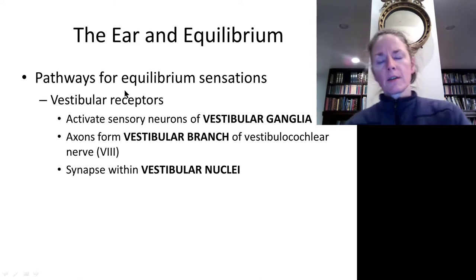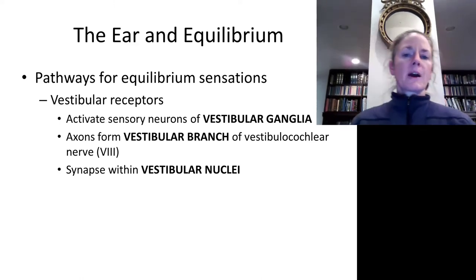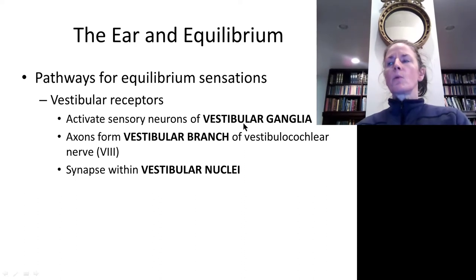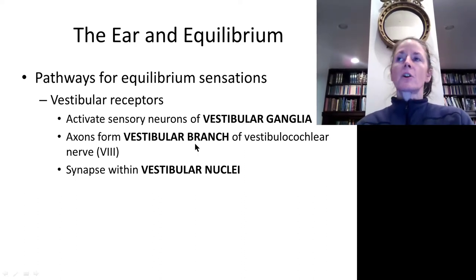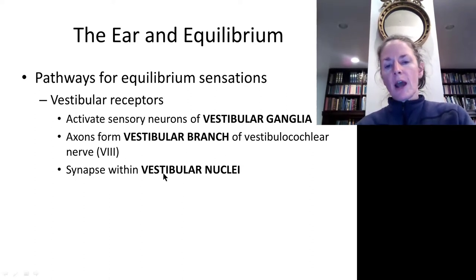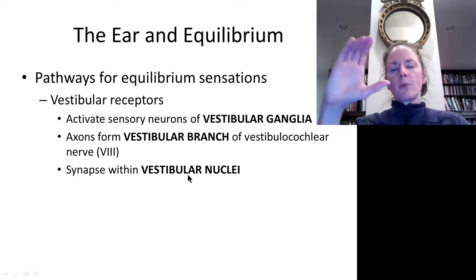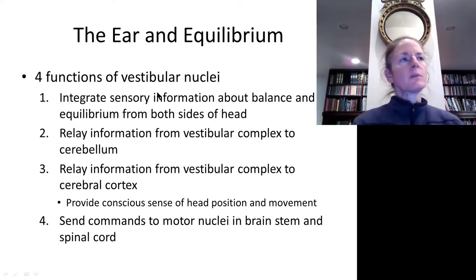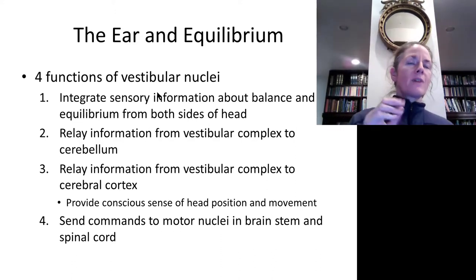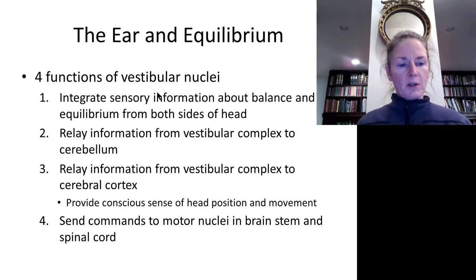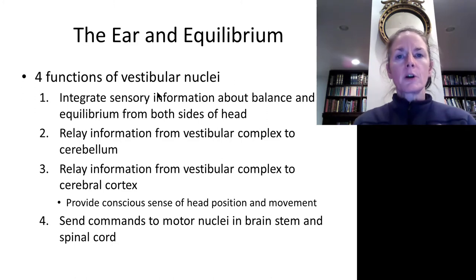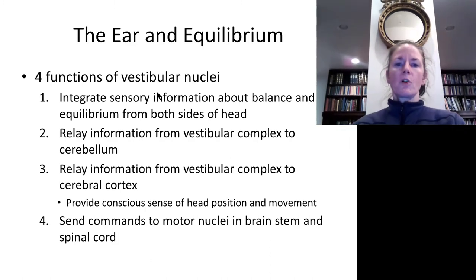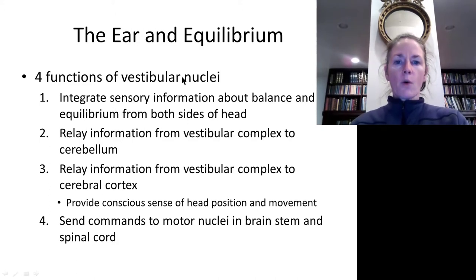There are pathways for hearing and equilibrium. The vestibular pathways begin as nerve fibers come together at a vestibular ganglion, which gives rise to the vestibular branch of cranial nerve 8 — the vestibulocochlear nerve — and synapses within the vestibular nuclei, located at the border between the pons and the medulla oblongata. The vestibular nuclei provide important input to the cerebellum, which integrates balance and equilibrium, proprioception, and vision to help maintain postural tone so we don't fall over.